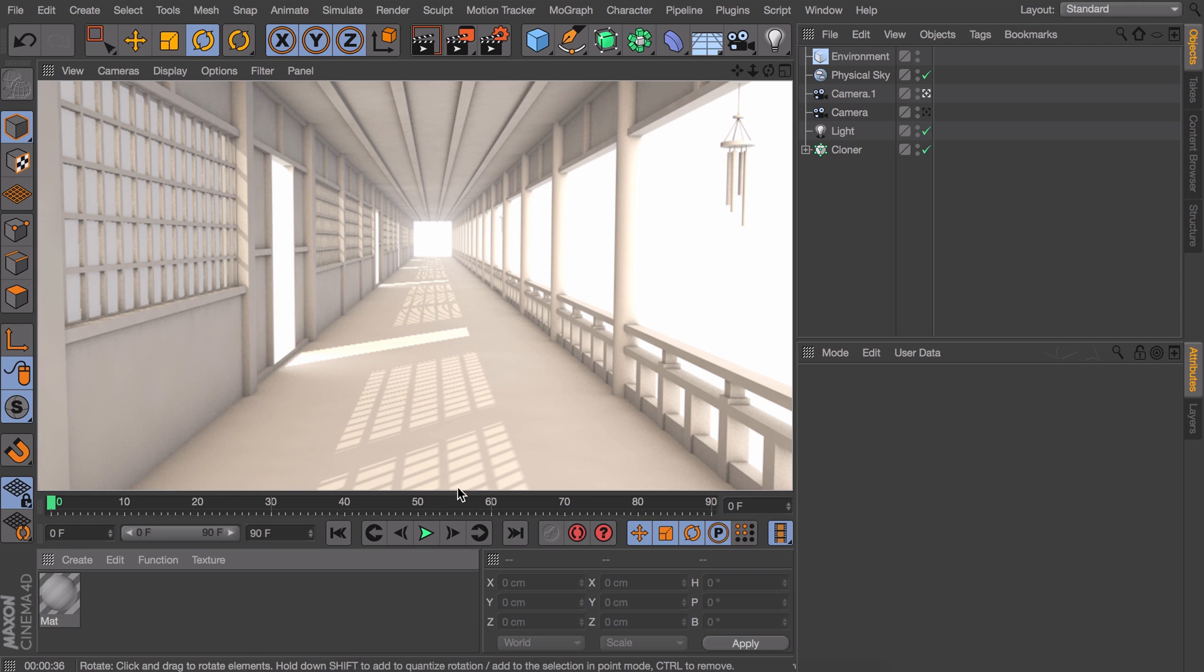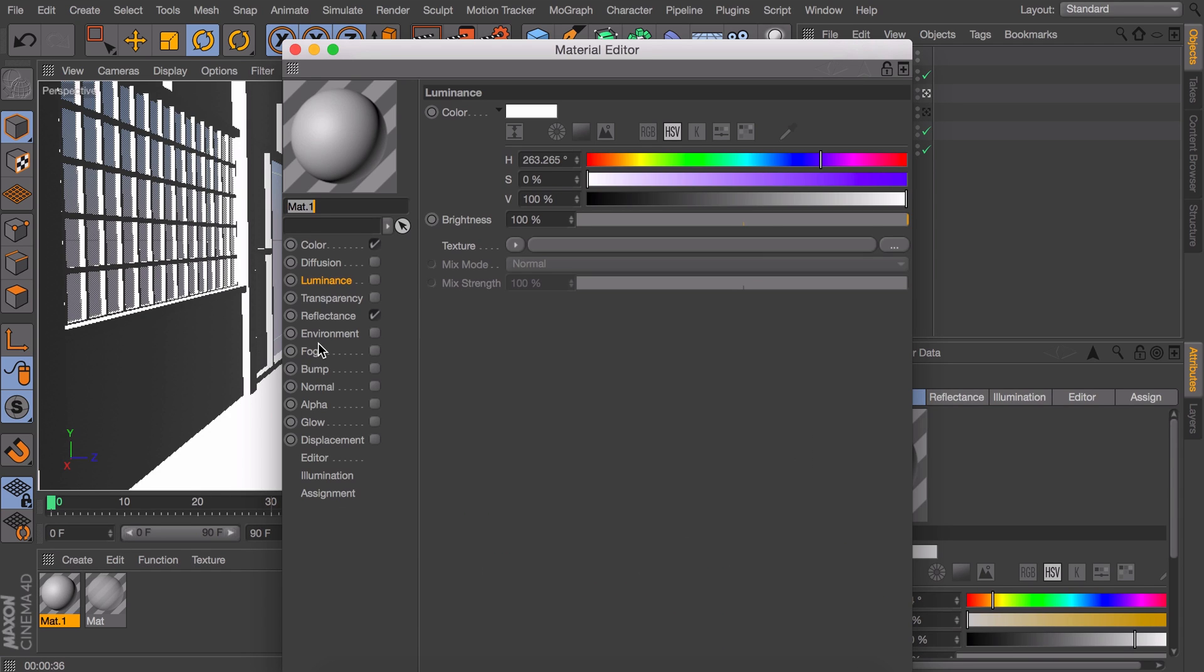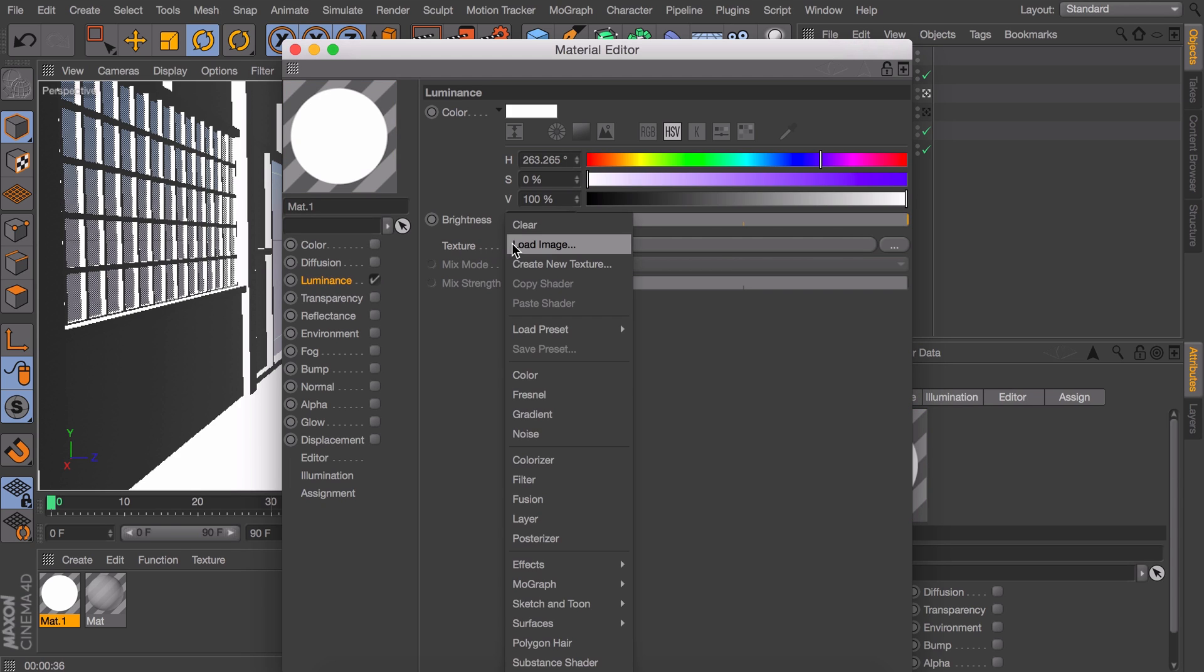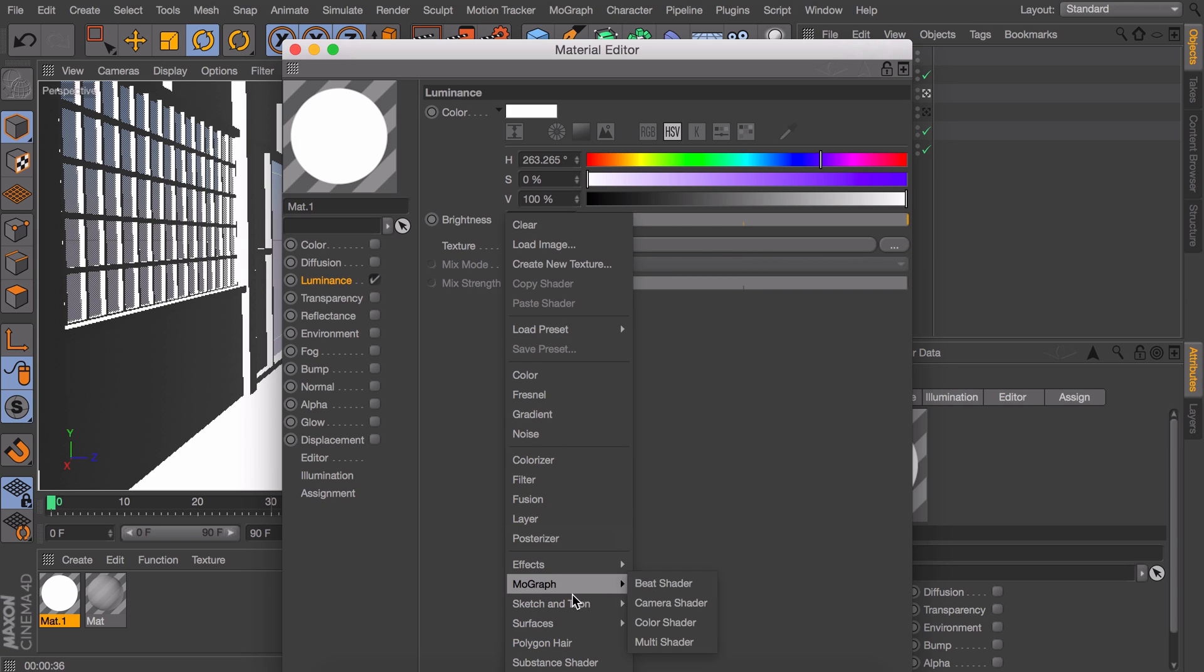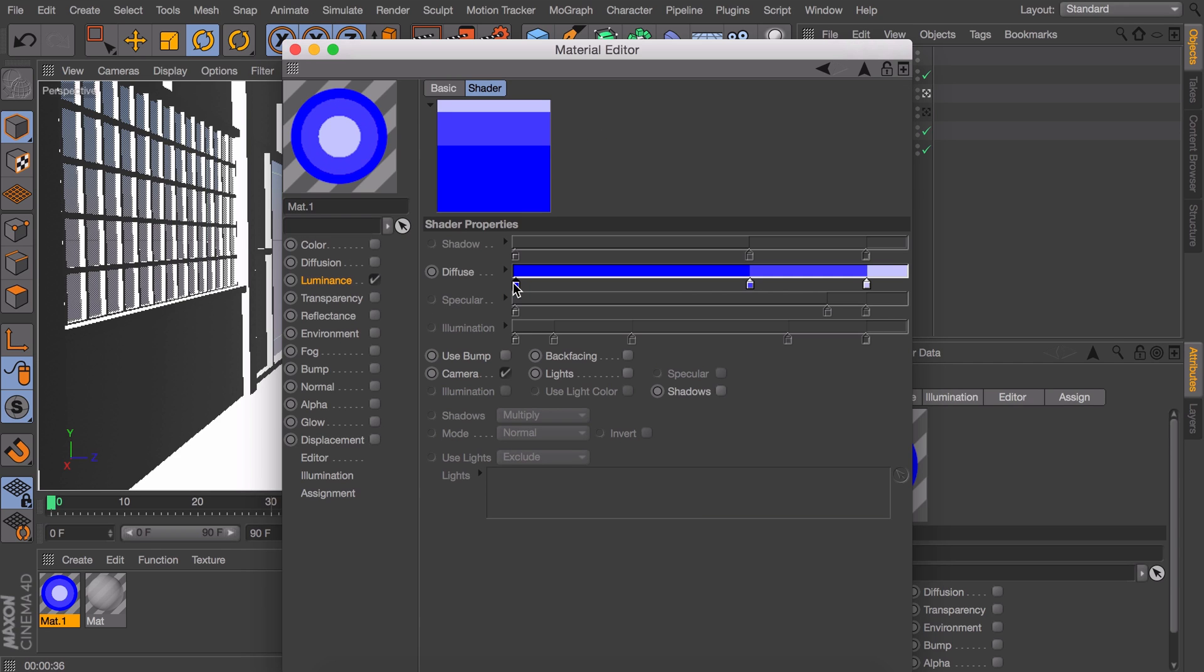It doesn't take too much to get this result. We start off with a new material. Let's disable all the channels and only turn on our luminance channel. Now here on the texture field click the small arrow and go to sketch and tune and choose cell.